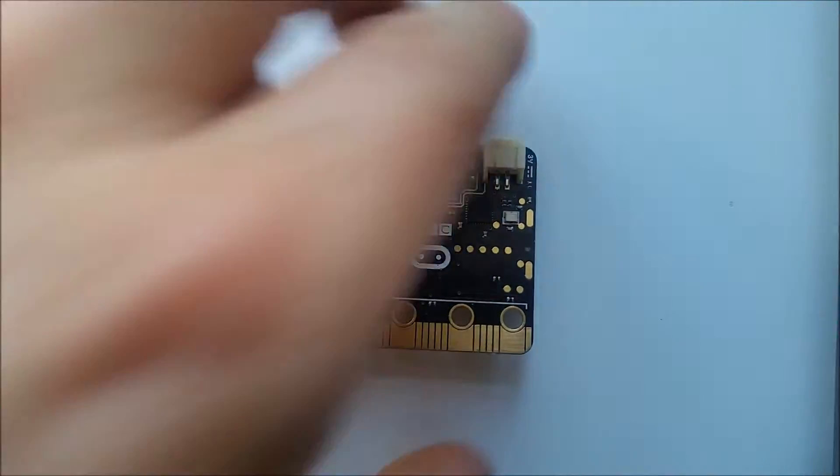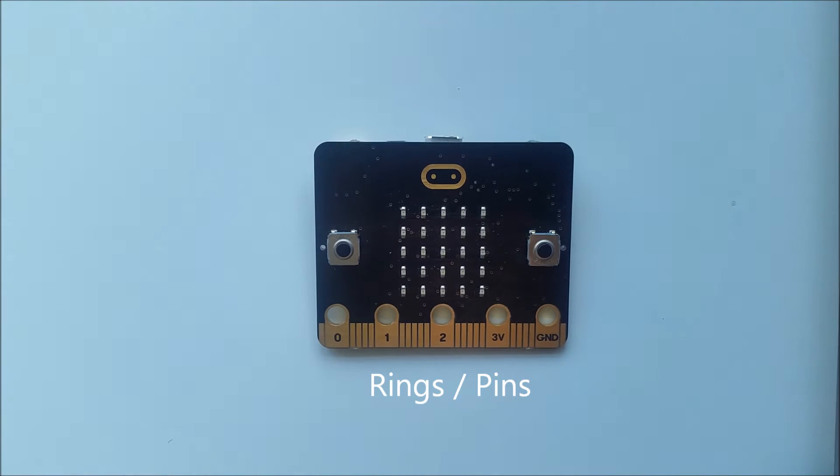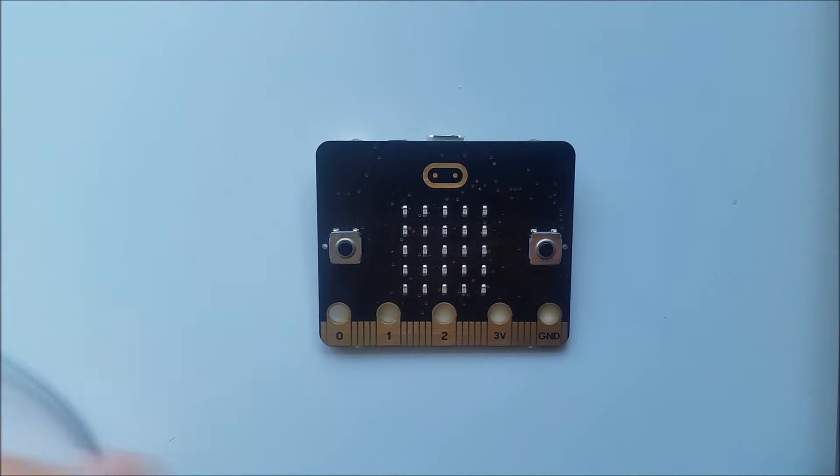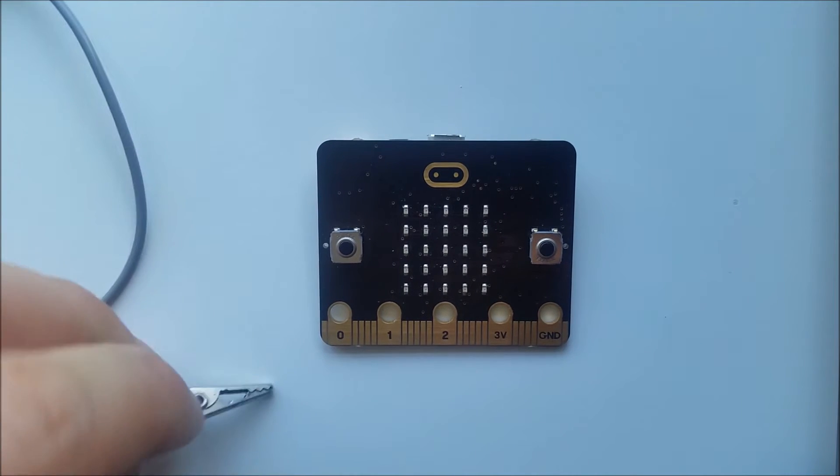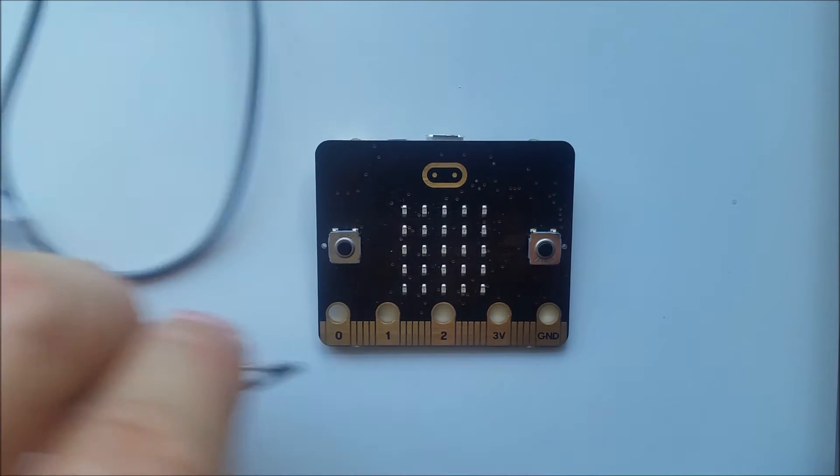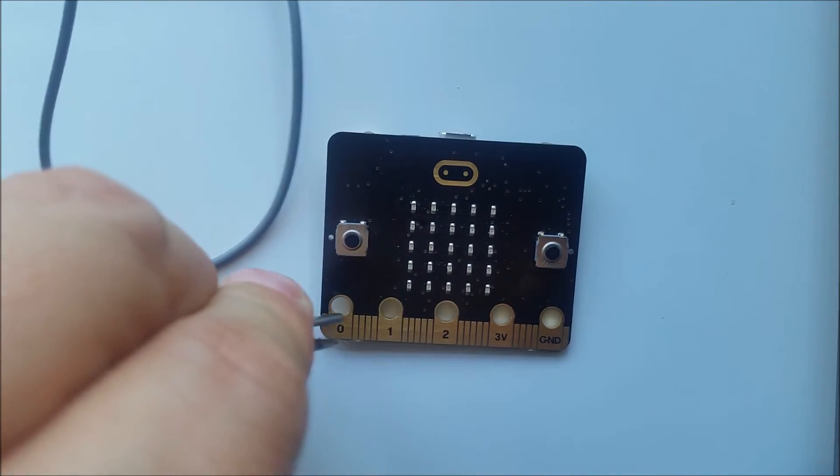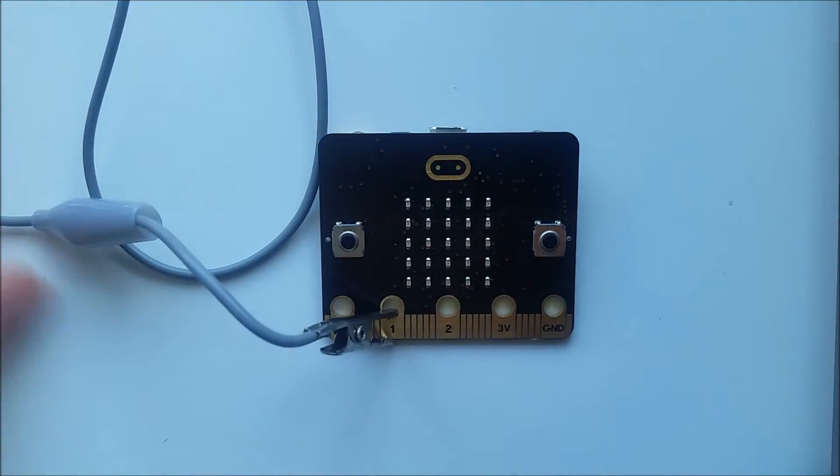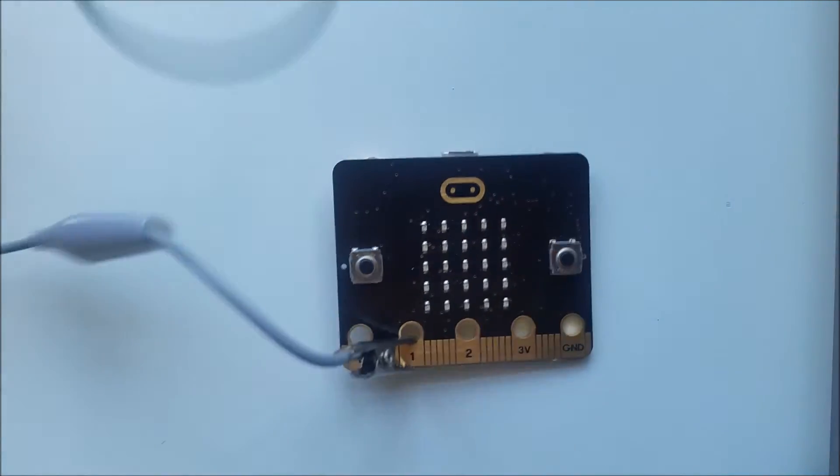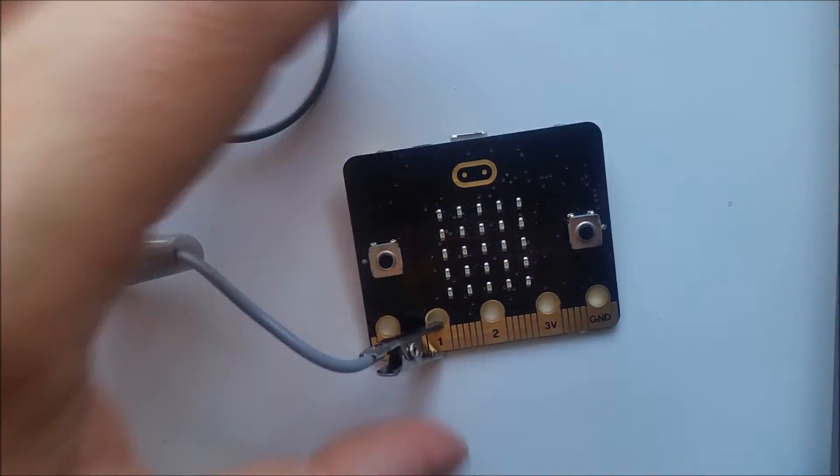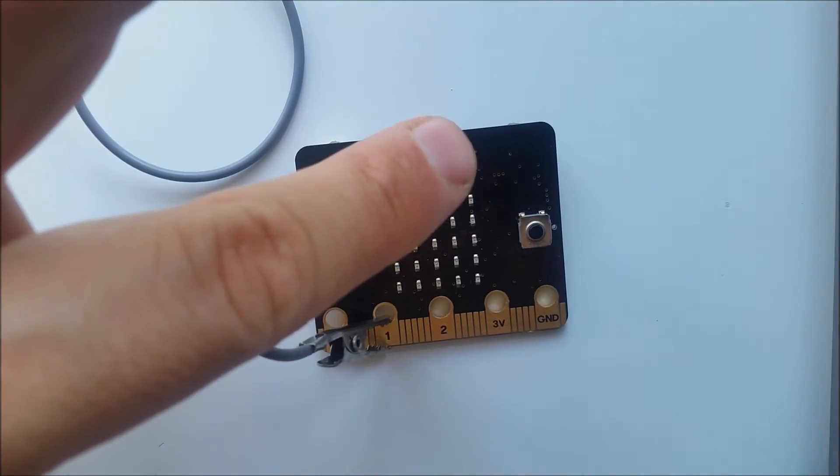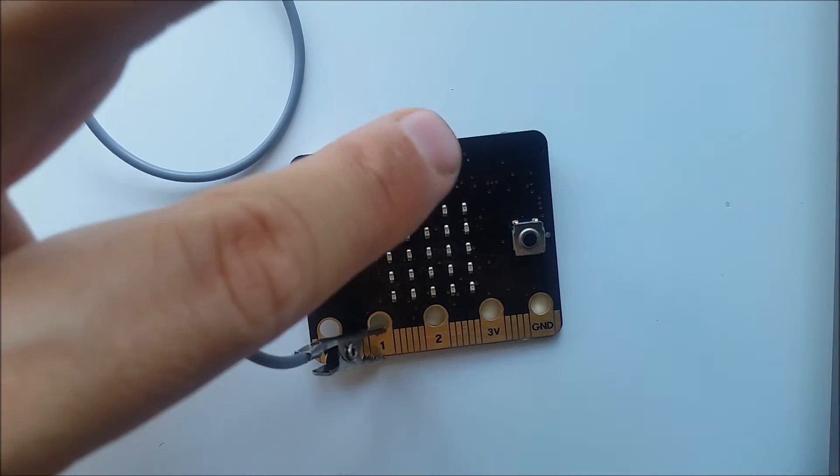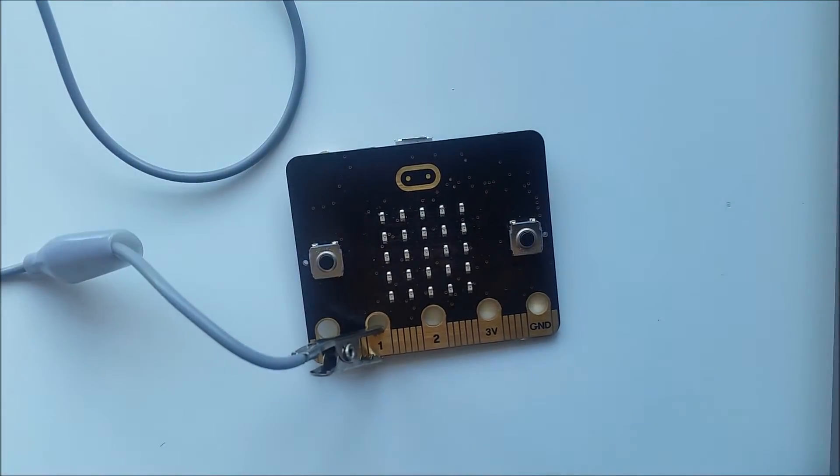At the bottom we have the rings which can be used to connect extra wires to. For example I can build a circuit by connecting this one to number one, and then this way I can connect to another part. I also have a touch capacity sensor here which if I touch will register as an input.